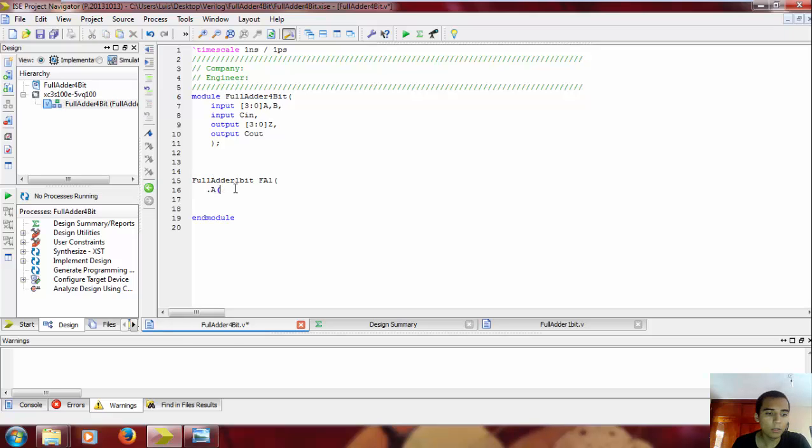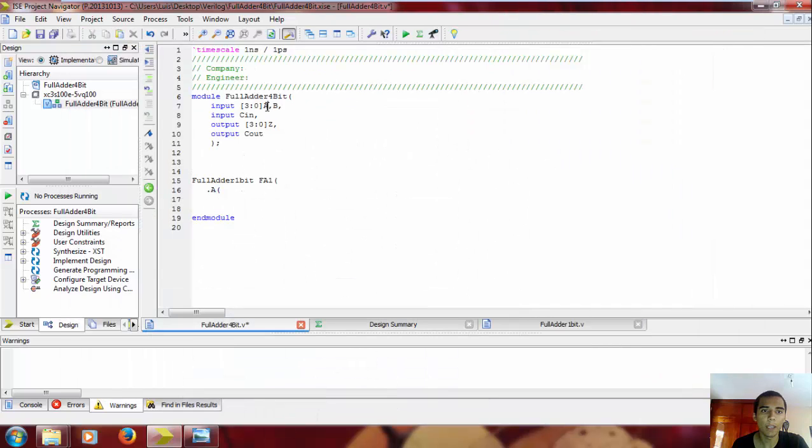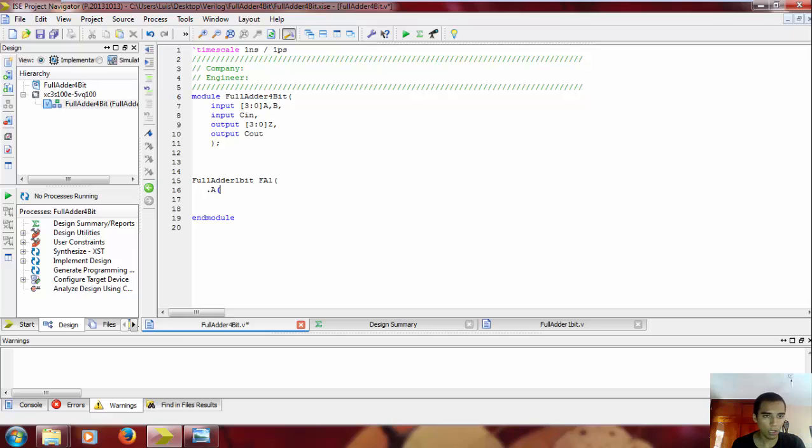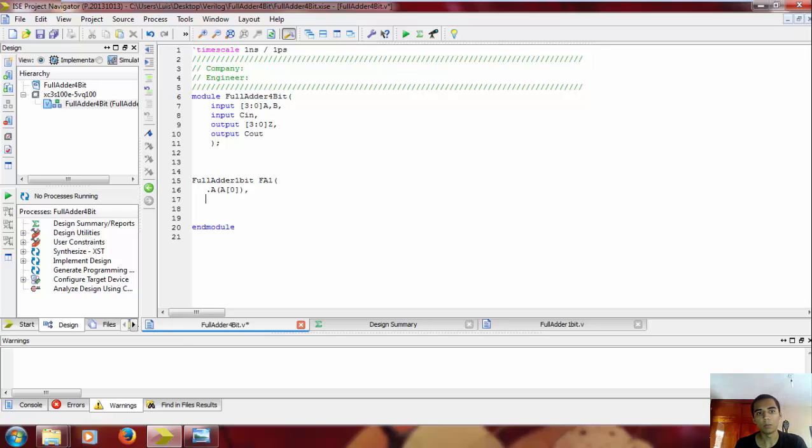You want to put here what is gonna be connected to this input of this module. What I want is the A zero, so I'm gonna put A zero, comma, and you're gonna do this with all the inputs and outputs.